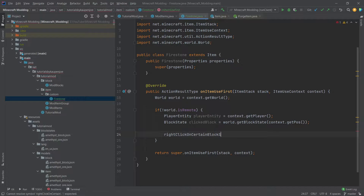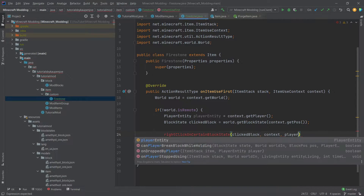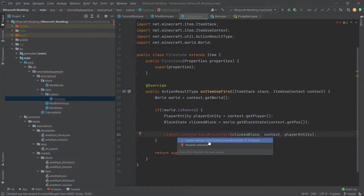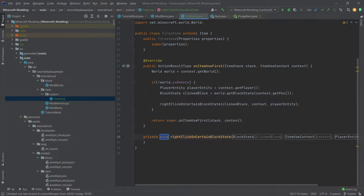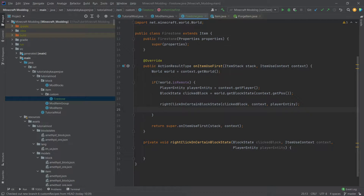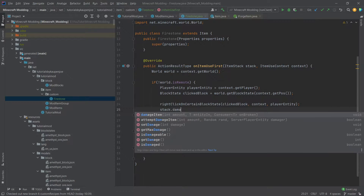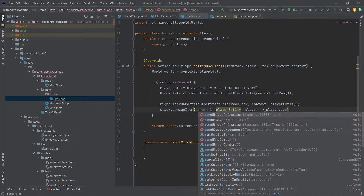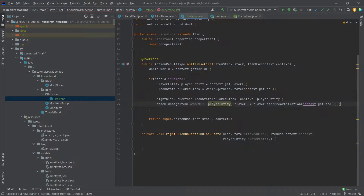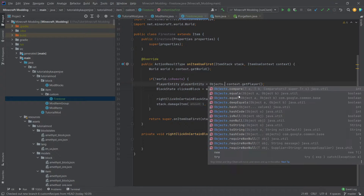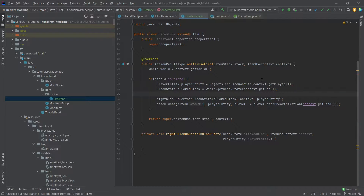This is going to be the rightClickOnCertainBlockState method with clickedBlock, context, and player entity as parameters. We'll right click it, show context actions, and create the method automatically. We also want to damage the item we're holding: stack.damageItem(1, playerEntity) and then player.sendBreakAnimation(context.getHand()). The player entity will light up as a warning because the argument might be null. Since the player entity should never be null, when we assign it up top we'll wrap it with Objects.requireNonNull(), ensuring it won't be null — and if it is, an exception will be thrown.